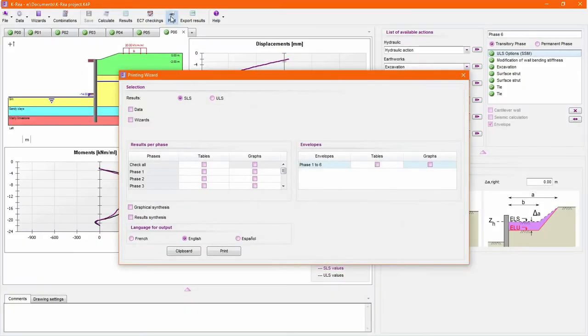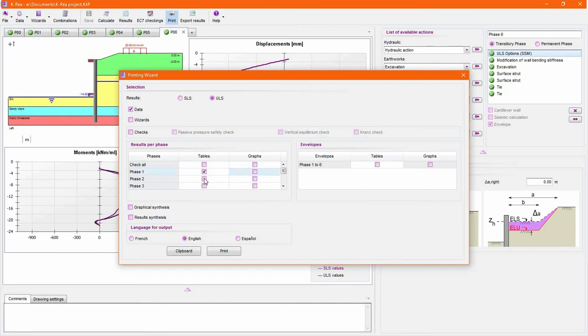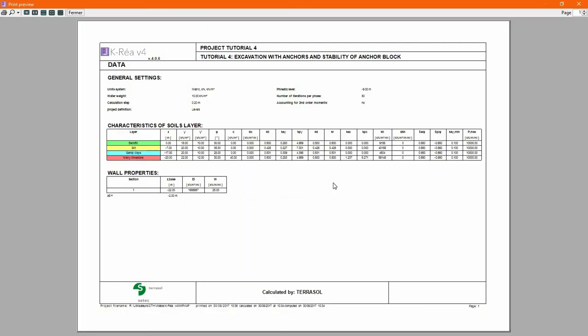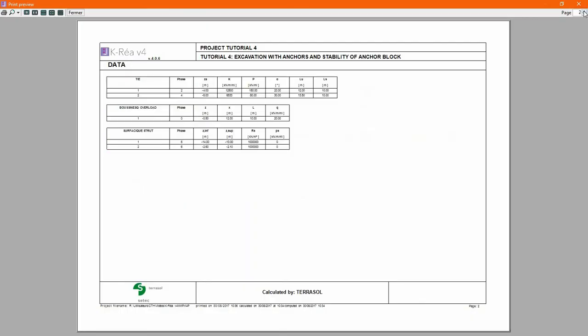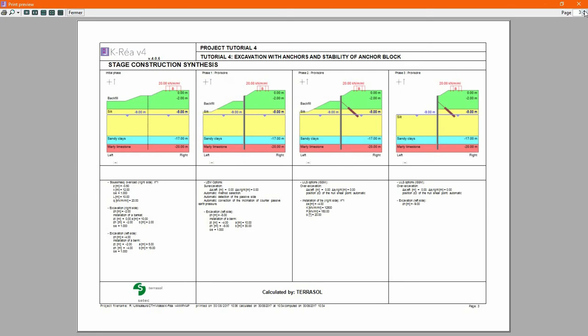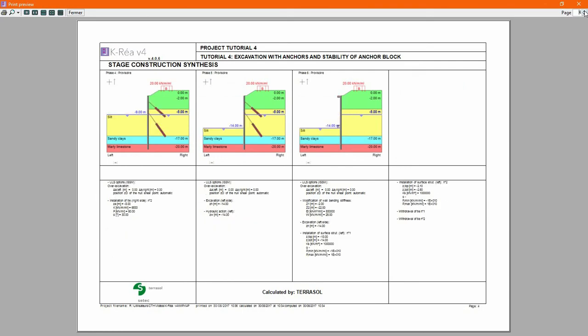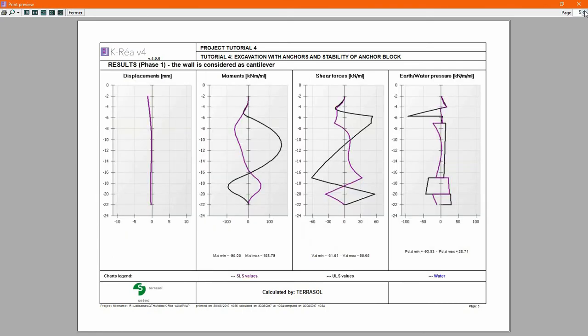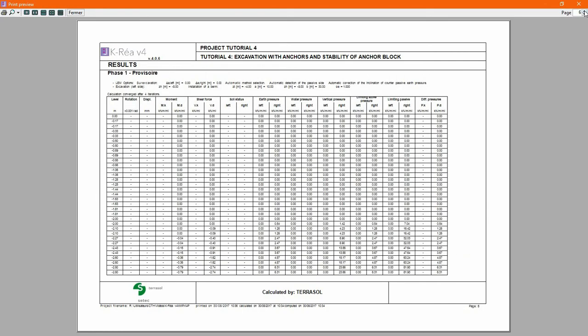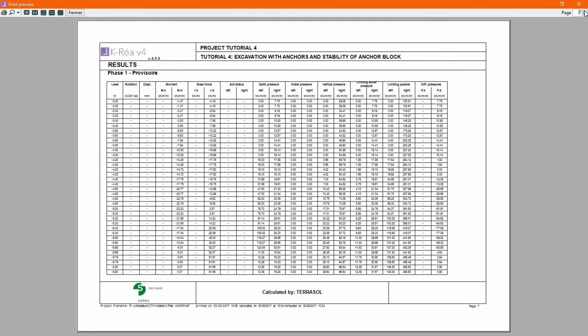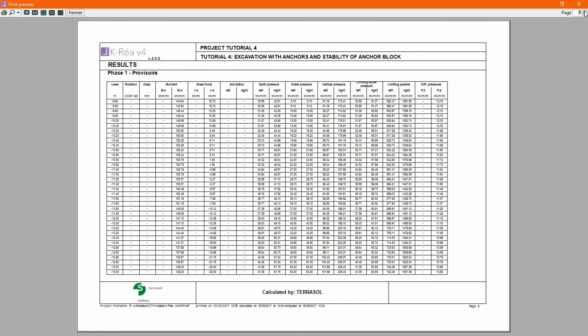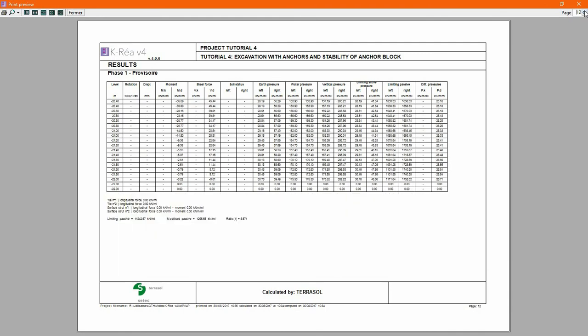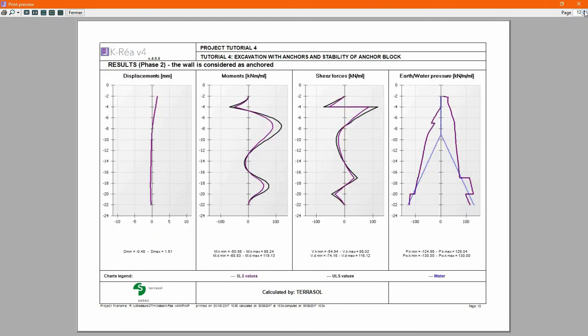Once your study is complete, use the printing wizard to access the customizable report generation tool built into Keria. With this, you can quickly create professional-looking reports, including all relevant data, from inputs of the project to graphical descriptions of the phases and results as tables or charts.